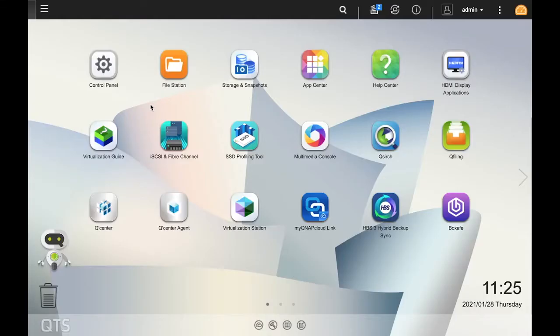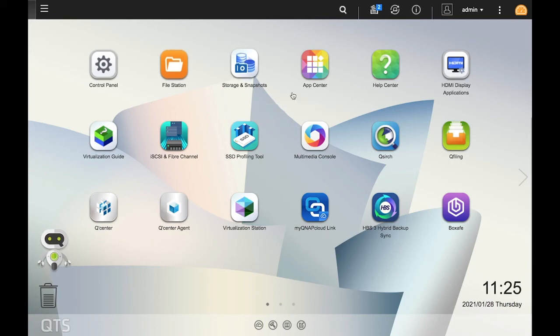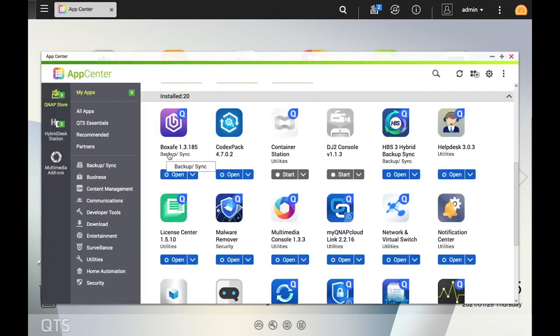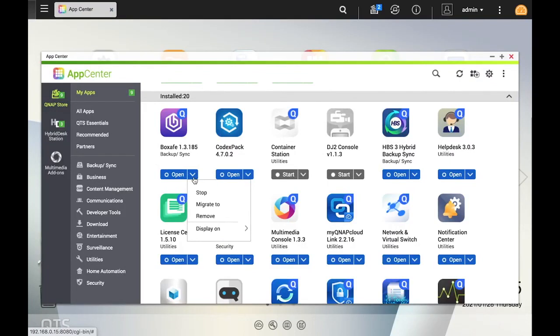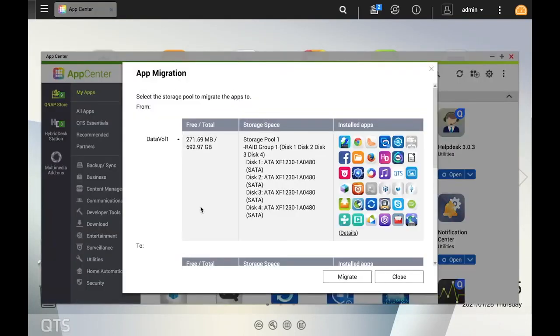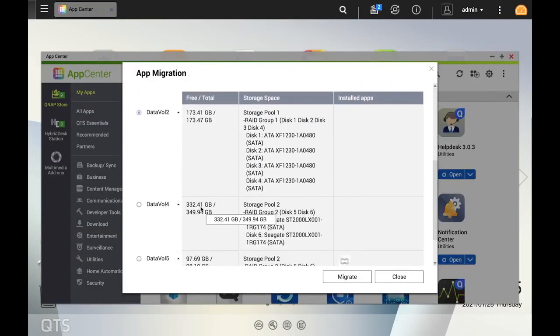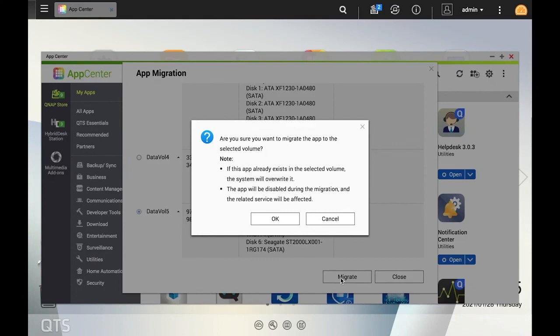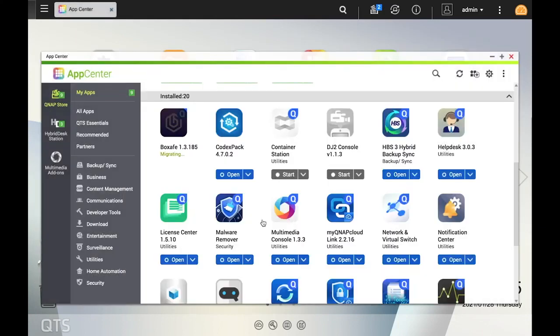In addition to being able to choose what volume you would like to install an app on initially, you can also migrate an app after installation from one volume to another. Just go to the App Center, click the down arrow to the right of the app that you would like to migrate, and select Migrate To. Then choose the volume which you would like to migrate to, click Migrate, and then click OK. The app will then migrate to the specified volume.